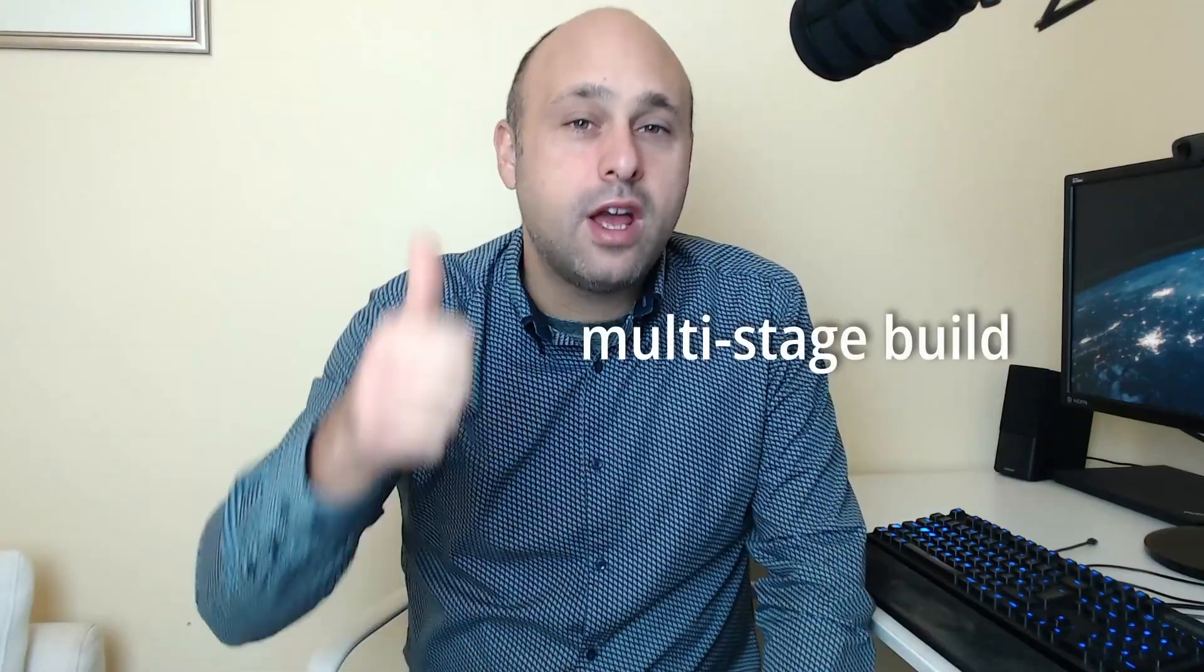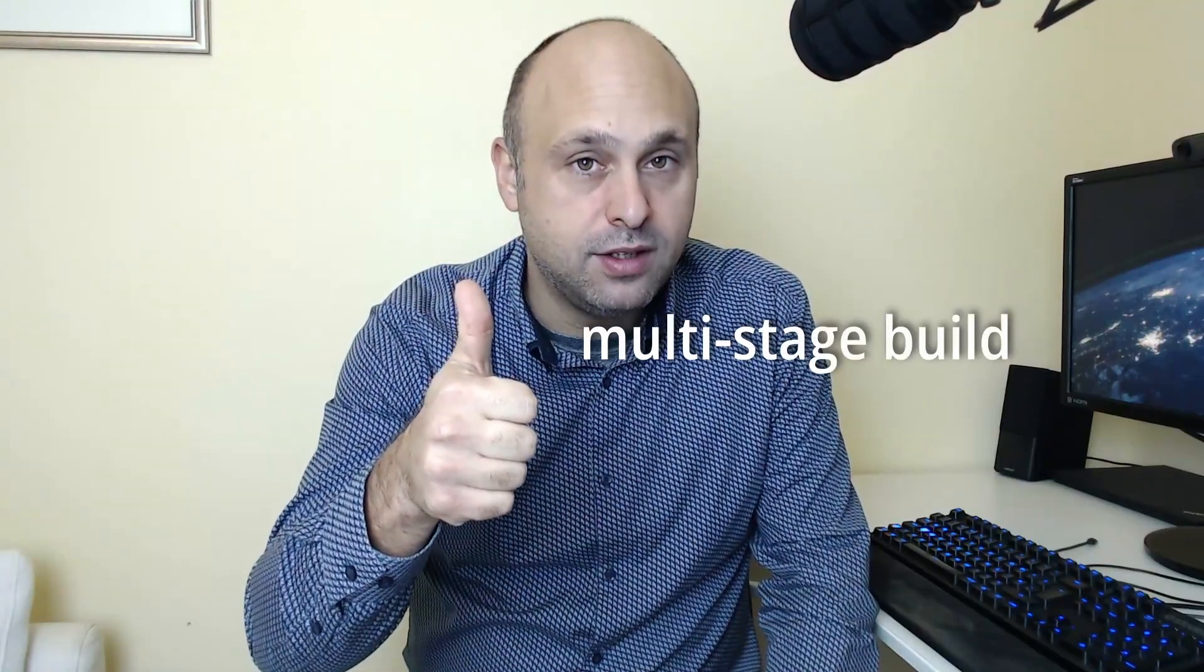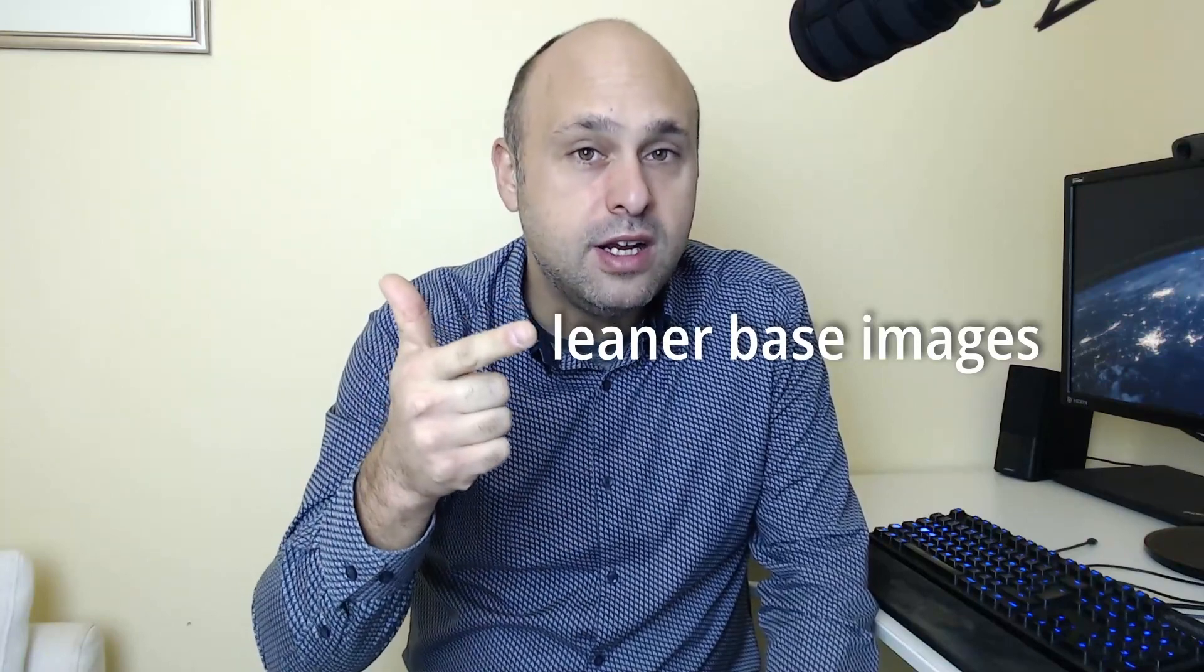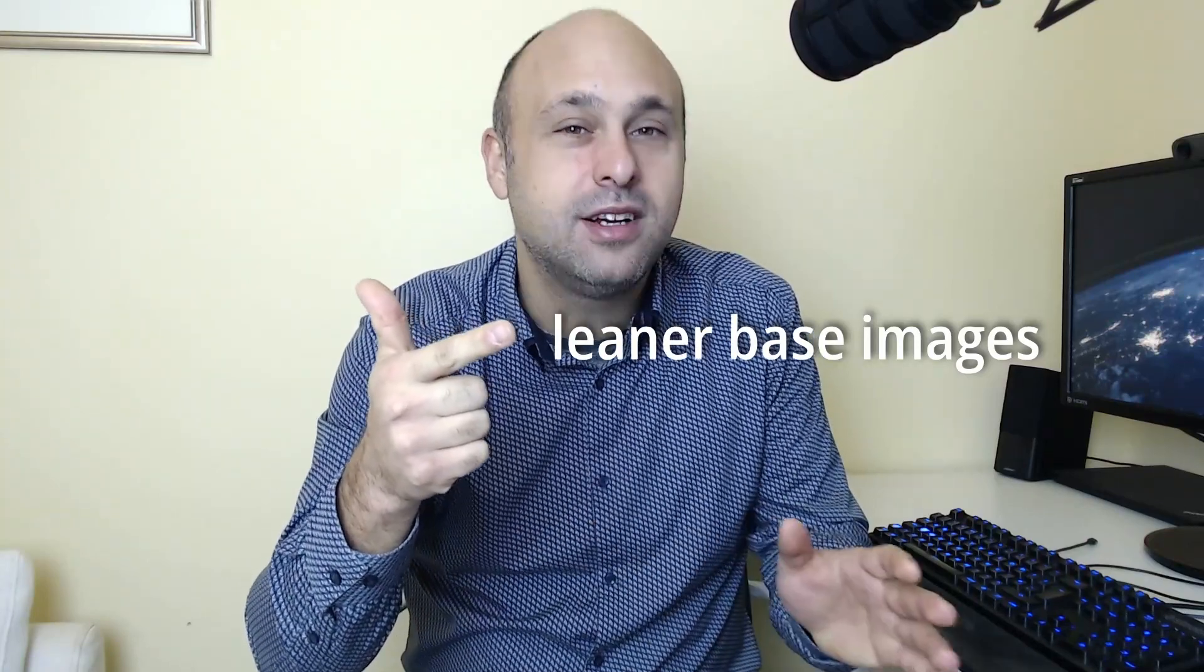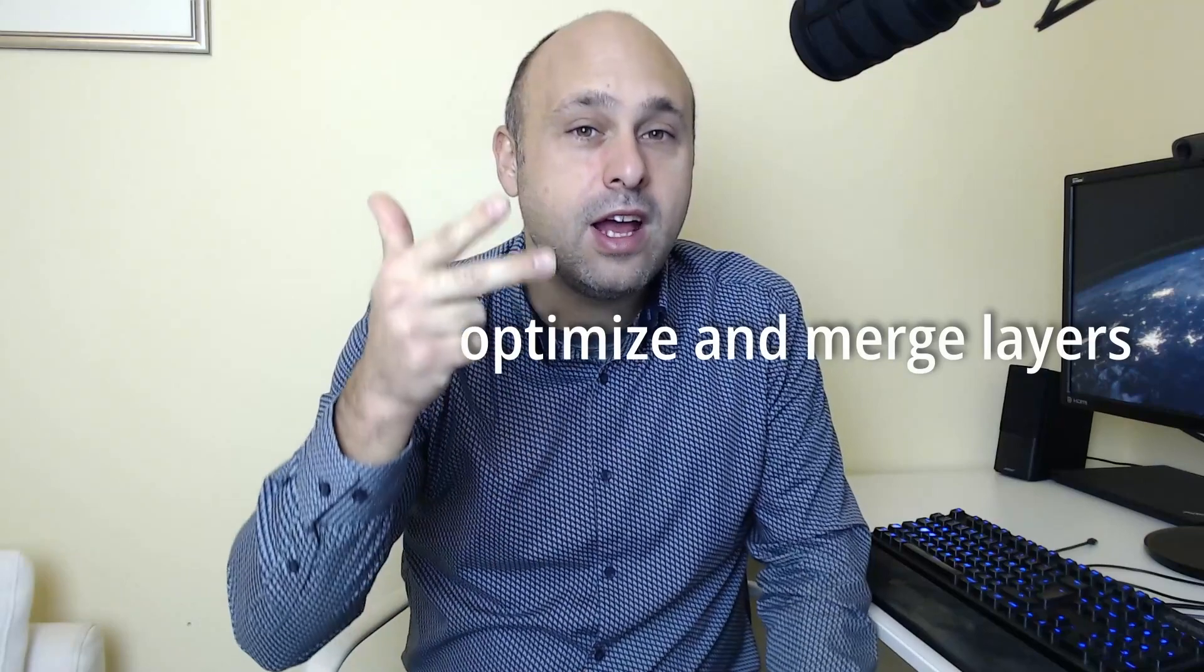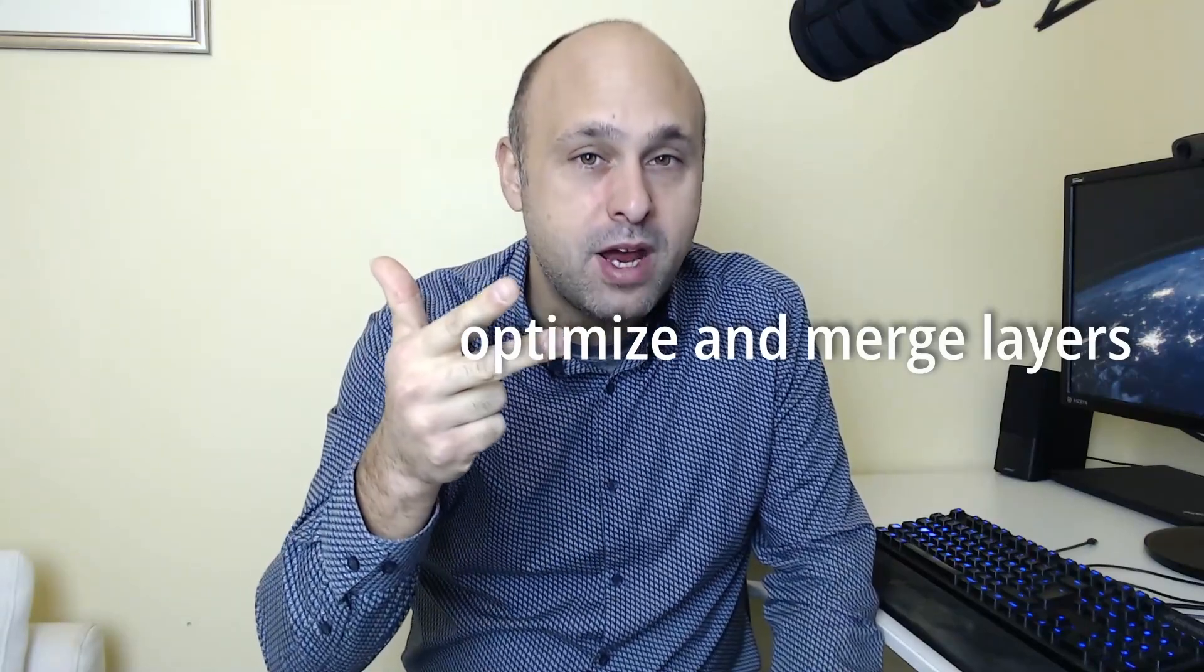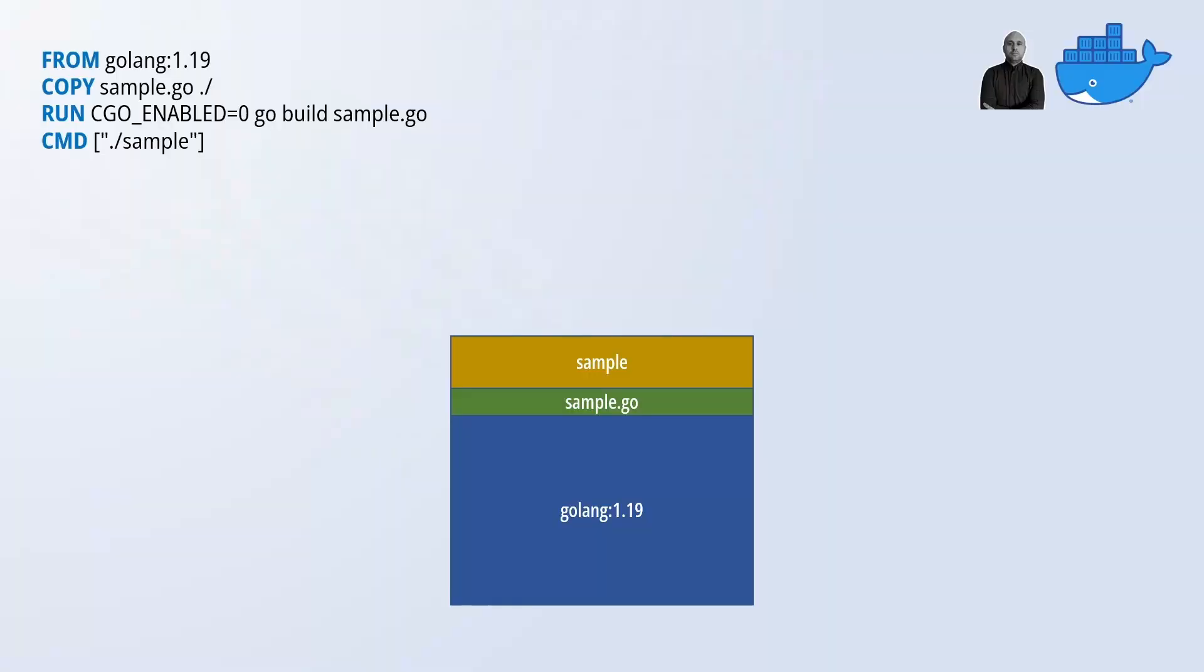We can use a multi-stage build. We can leverage leaner base images getting rid of all the fluff we don't need. And we can optimize and merge any additional layer. As usual I will show you how to do this on the terminal. However, let me explain first the multi-stage build.